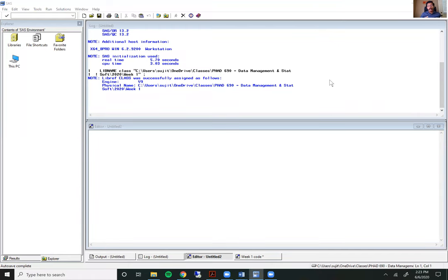Welcome to week one, video two of the SAS bootcamp. In this video, we are going to learn some of the basic steps in SAS. The first thing we learn today is how to open a data set and view it within SAS. I'm going to begin by showing you this on the SAS software on my computer, and then we'll make the switch over to SAS Studio. I want to begin with this interface because I think it helps us understand things a little more easily.